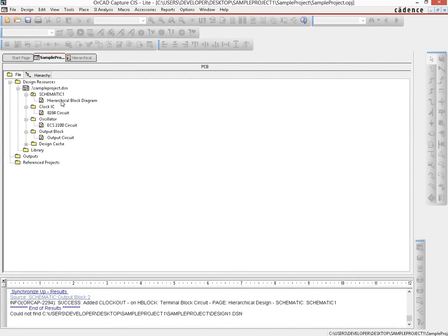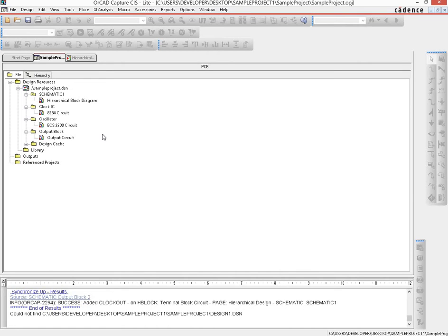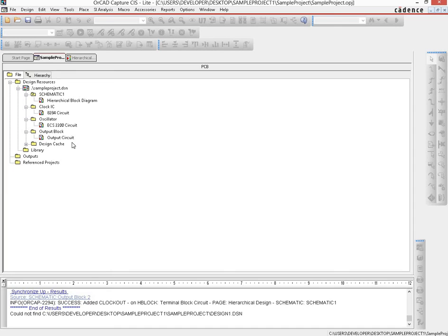What we would now do is we would go into each one of these pages and then create the corresponding circuit and then see how they get interconnected with each other. We would start off with the output block since that's the easiest one for now, and that would be the topic of our next video. Thank you.